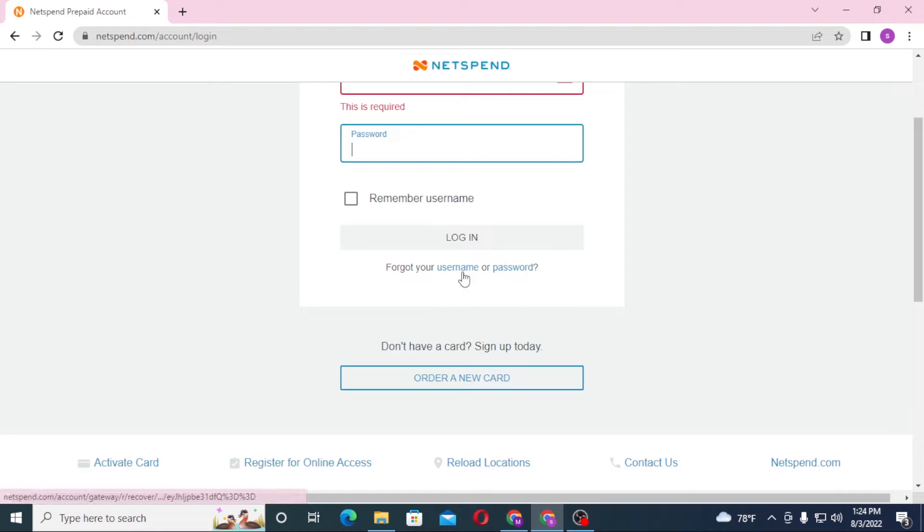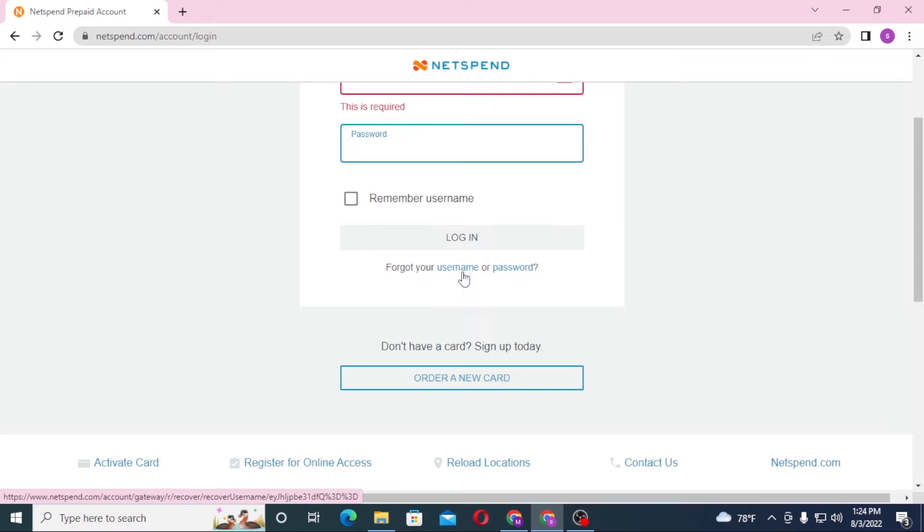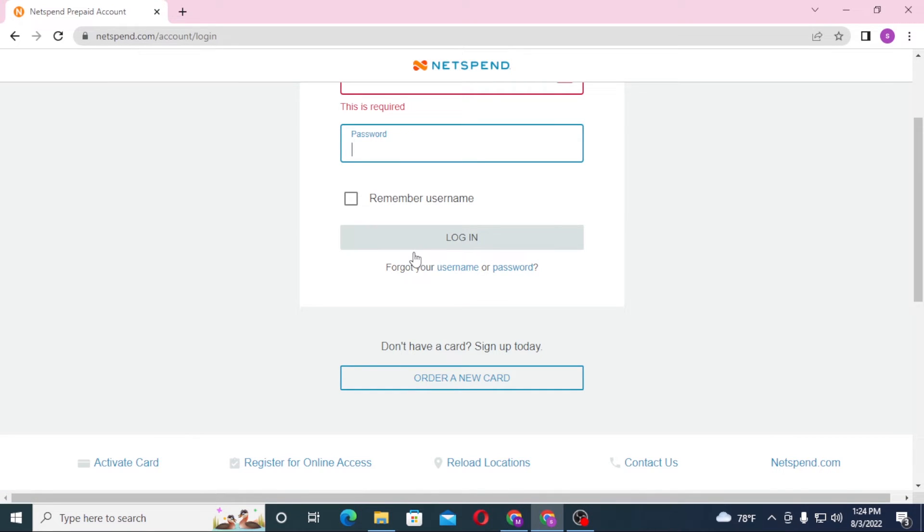If you click on username, you'll be redirected to the retrieving page of username. And if you have lost your password, click on password and you'll be directed to the retrieving process of your password page, and there you'll be able to retrieve your username and password of your NetSpend bank account.